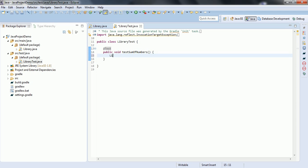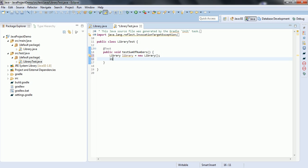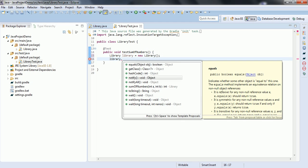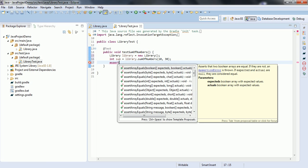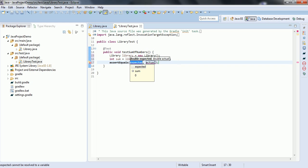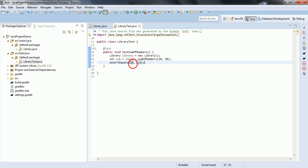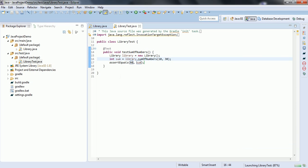Let us create an object for Library: Library library = new Library(). We can directly call the public method using the object: library.sumOfTwoNumbers(10, 30). We assign this to int sum, and then we assert: assertEquals(40, sum). Now let us go ahead and run this program. This unit test case will pass.